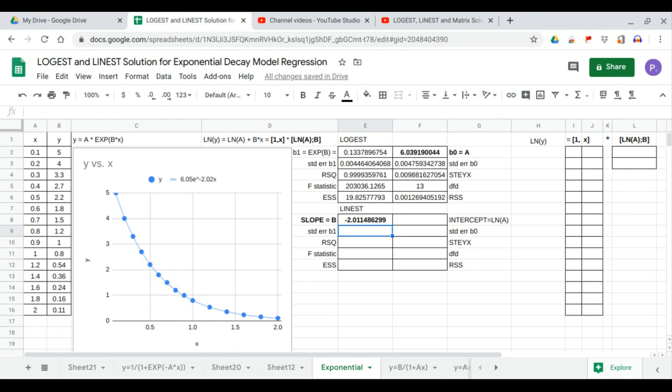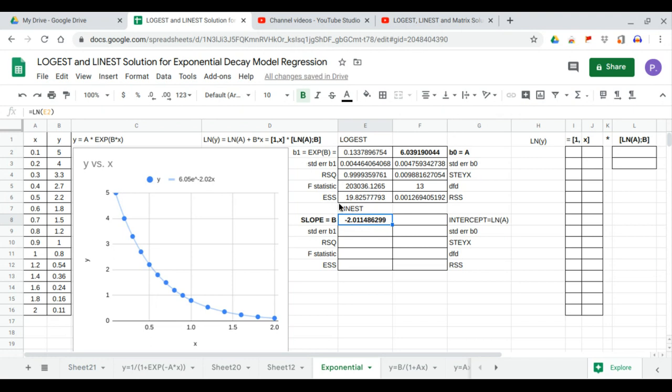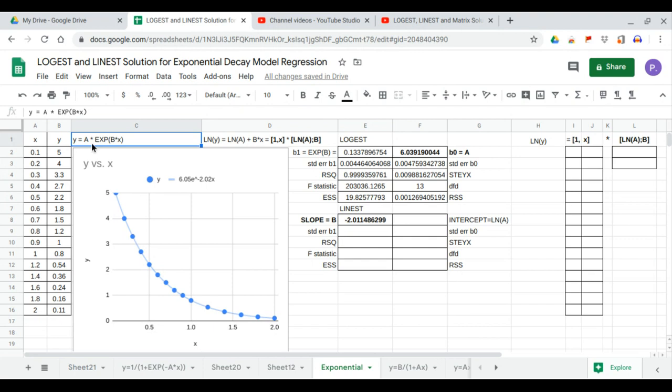We can calculate the LINEST function of this dataset by transforming our dataset into the linear form. So we transform our equation to linear. It becomes ln y equals ln a plus bx, because the logarithm of exponent bx is bx.